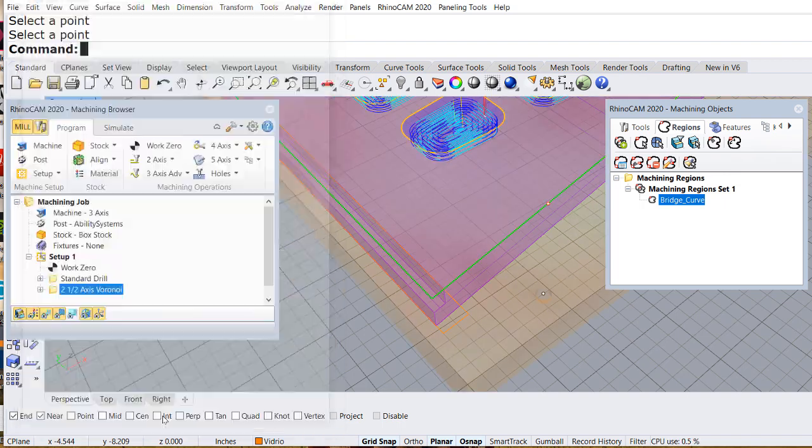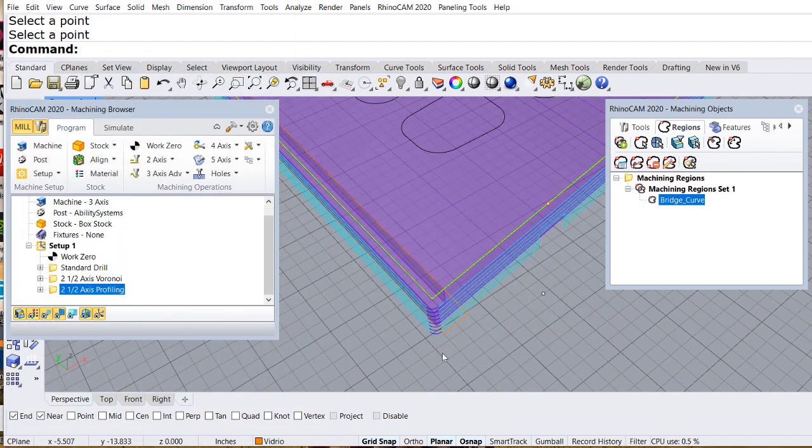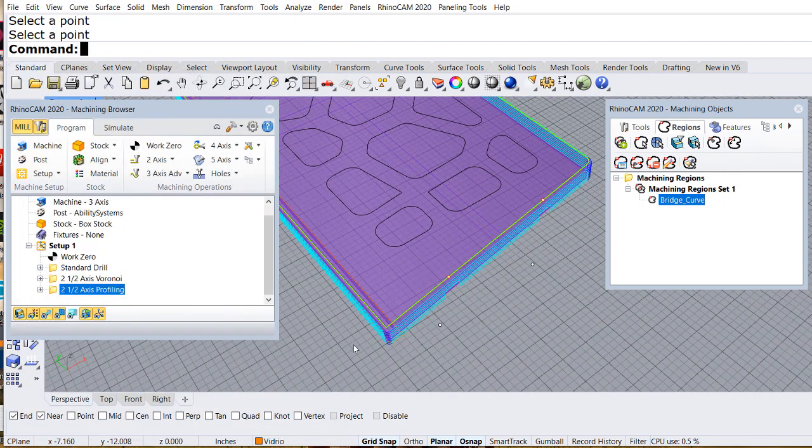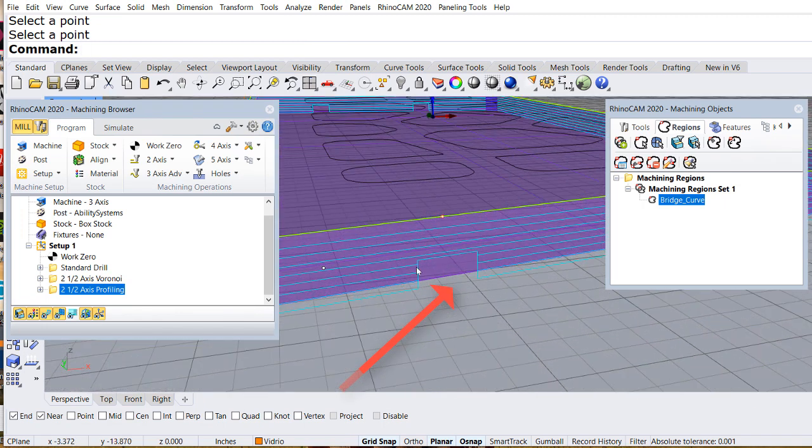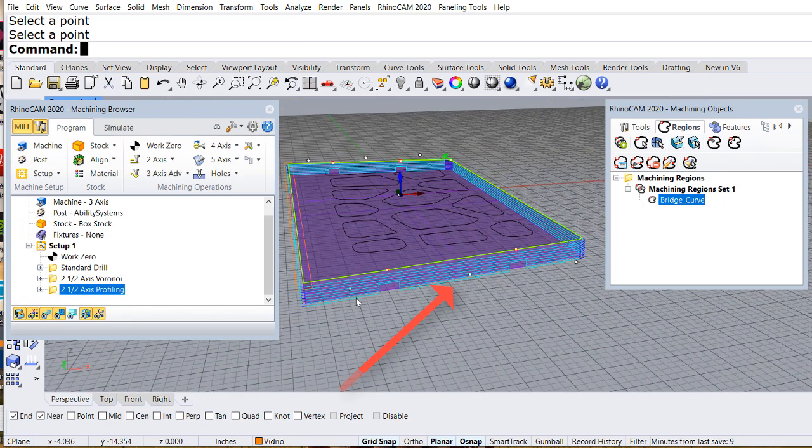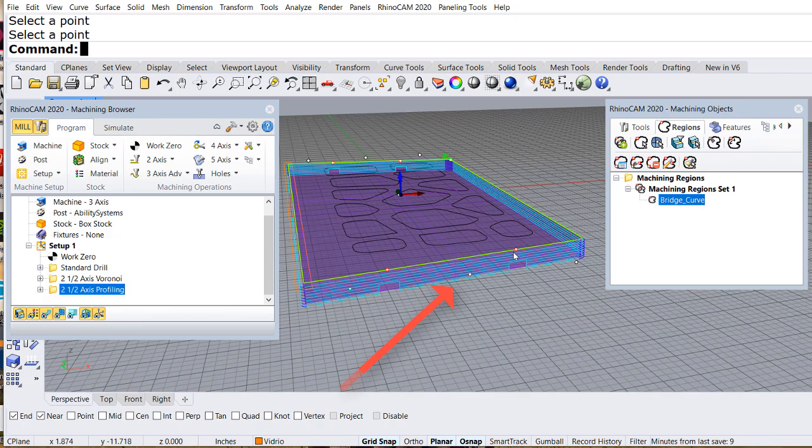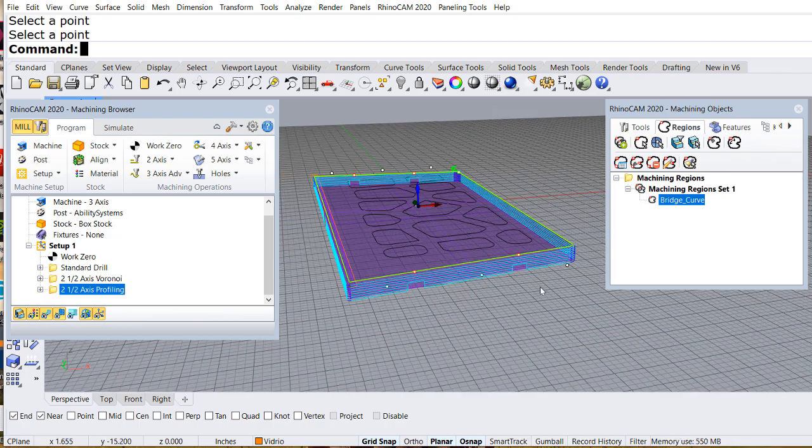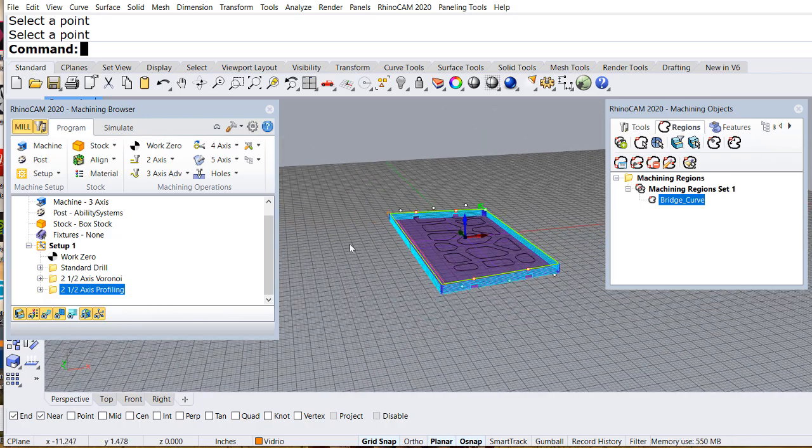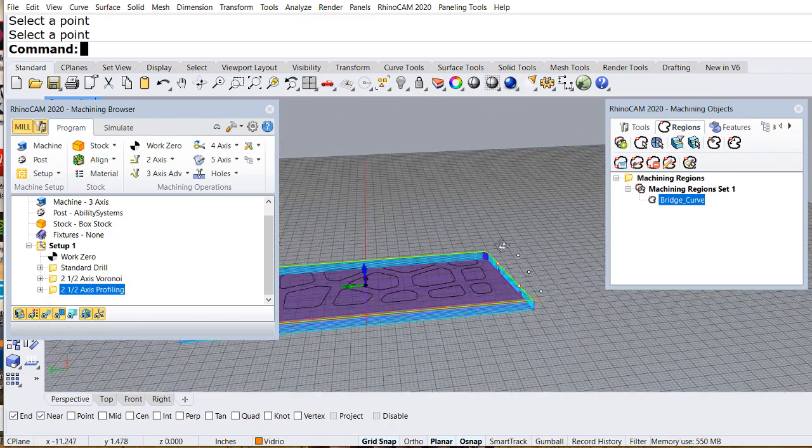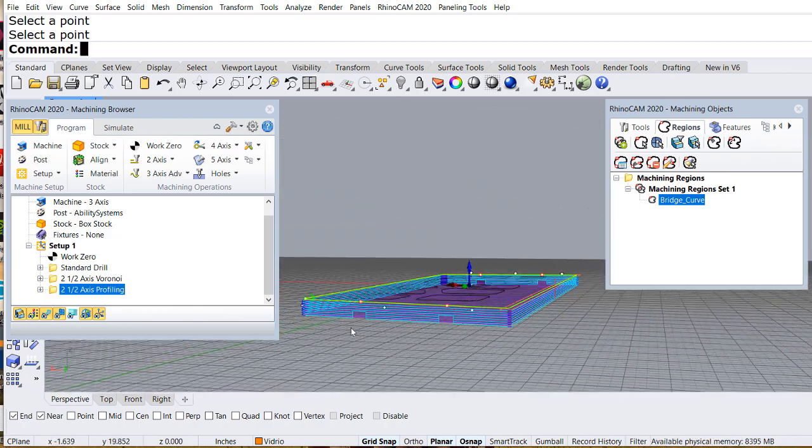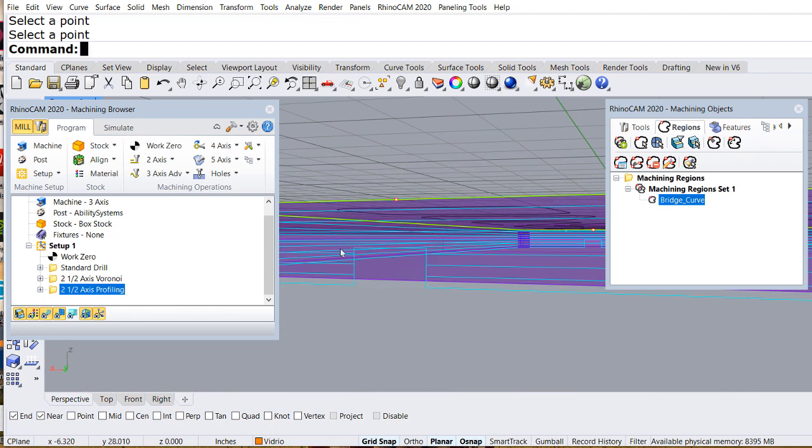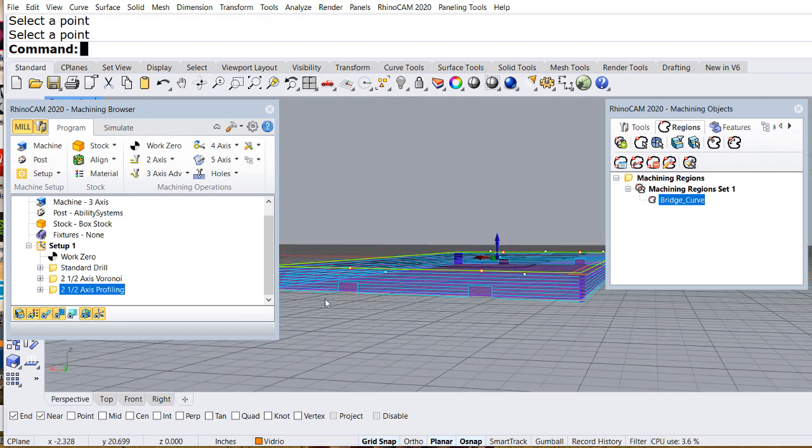Let me generate. There I have the toolpath. And beautiful. I see one, two bridges. Let me rotate the piece. And here are the other two bridges.